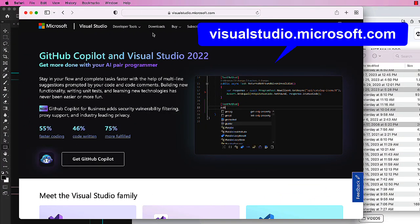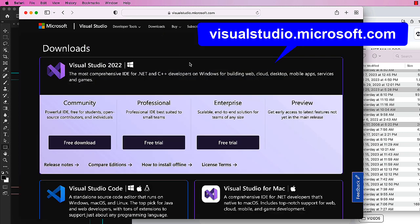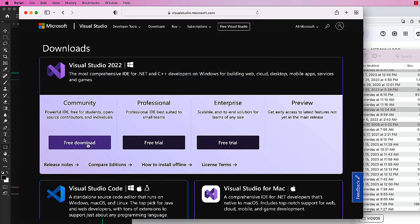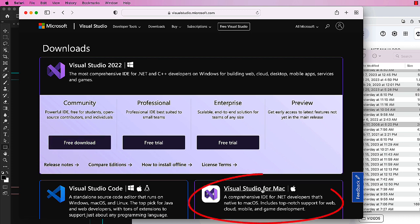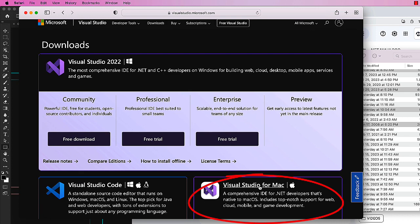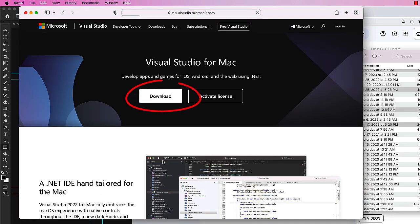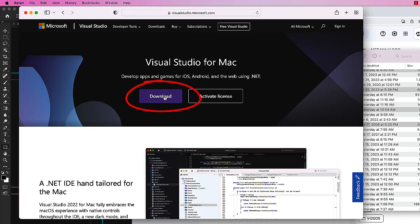In your browser, go to visualstudio.microsoft.com. We're going to scroll down to Visual Studio 2022. We want to do a free download of the community. We want the Visual Studio for Mac, so I'm going to come over here to the bottom right, choose Visual Studio for Mac, and click download.